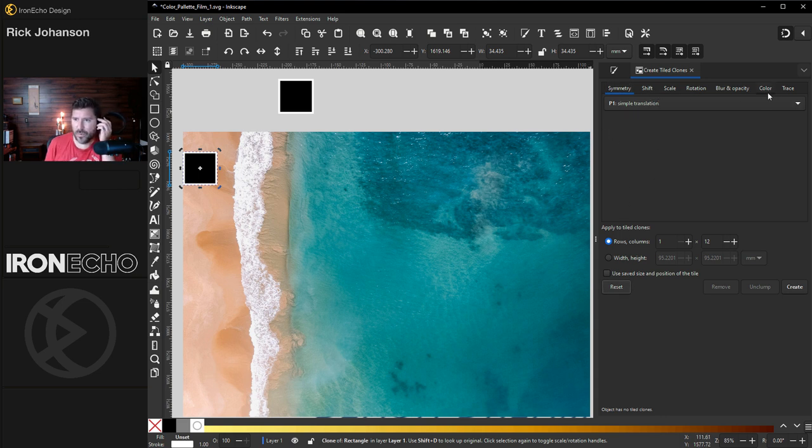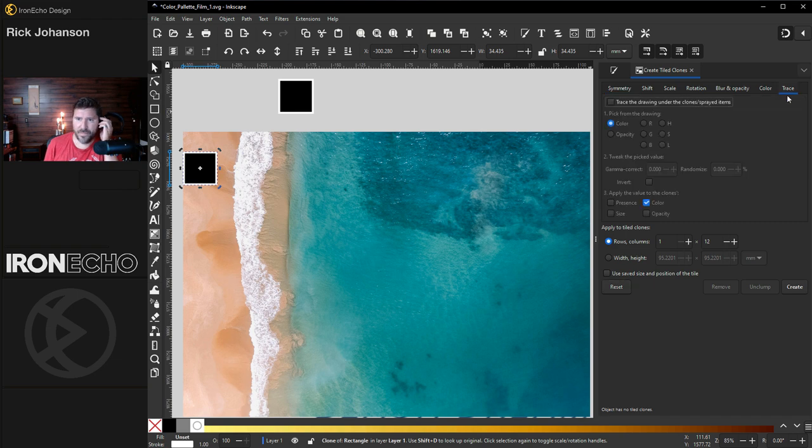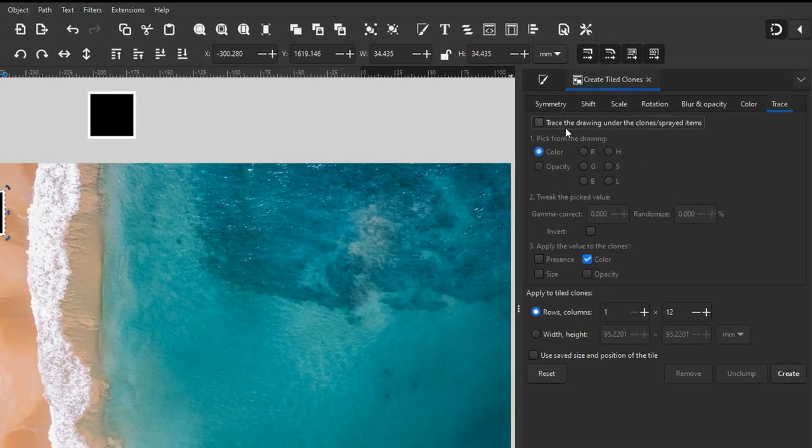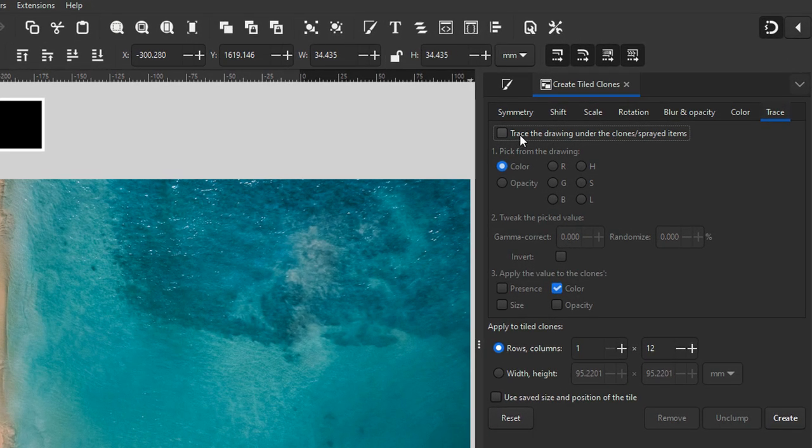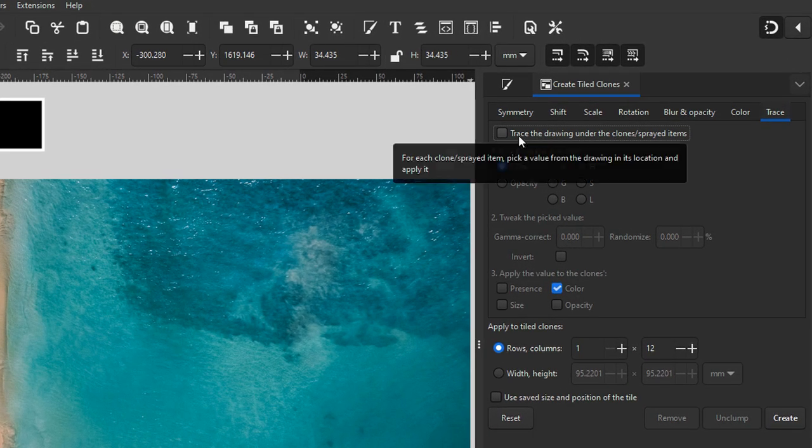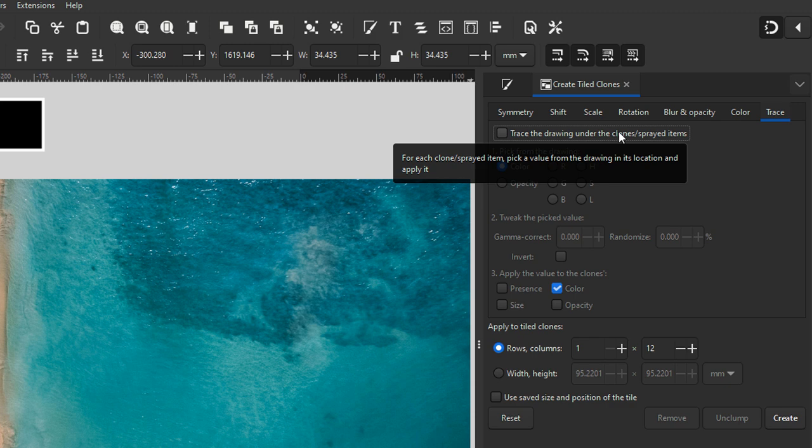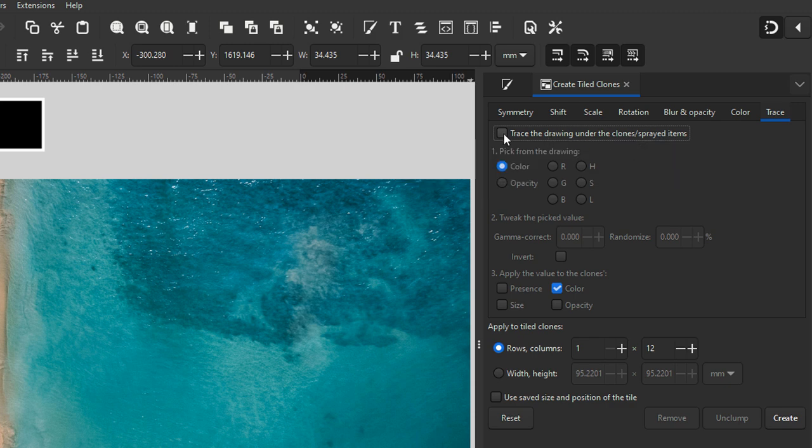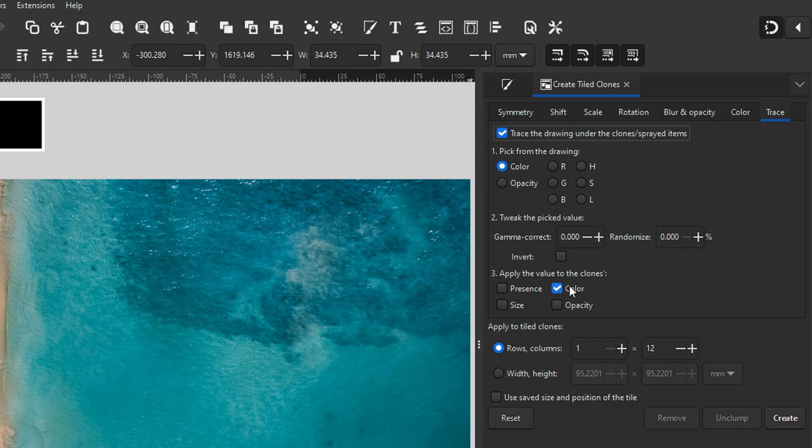Now go over to the trace tab. The very first instruction says trace the drawing under the clones or sprayed items. Select that box and number one will say pick from the drawing. We'll pick the color and look down here. Apply the value to the clones. We're doing a color palette so choose color.